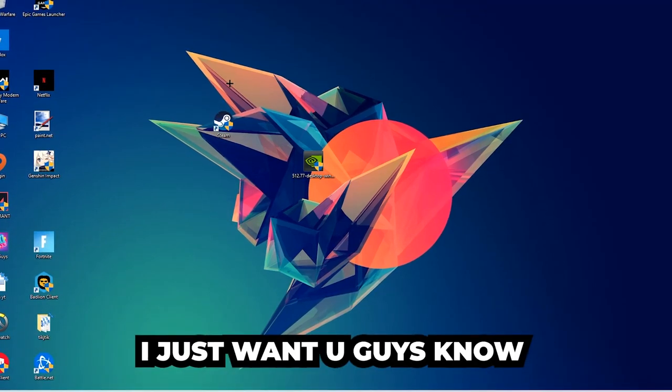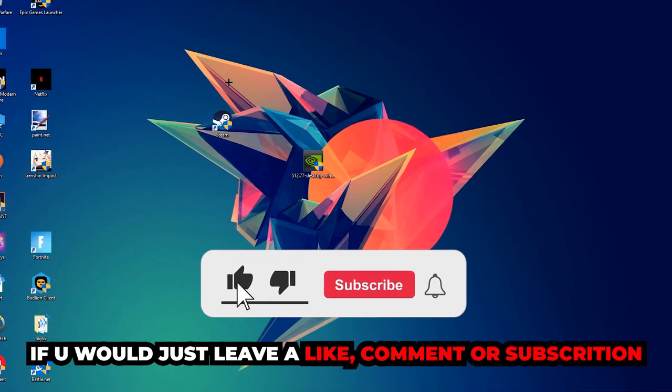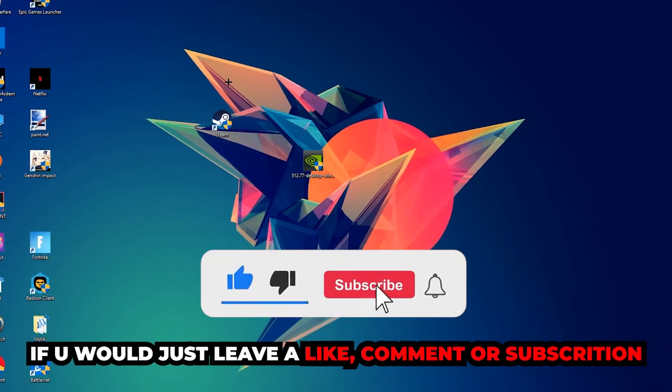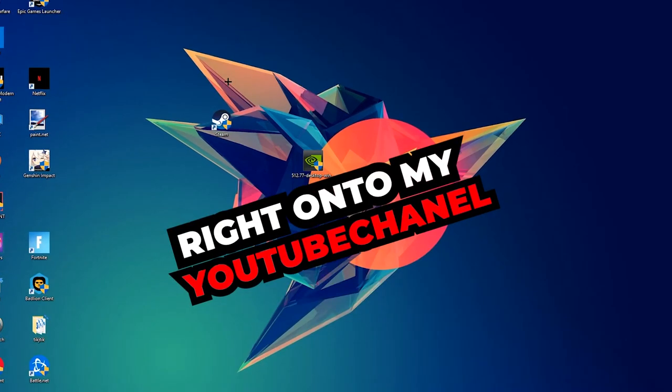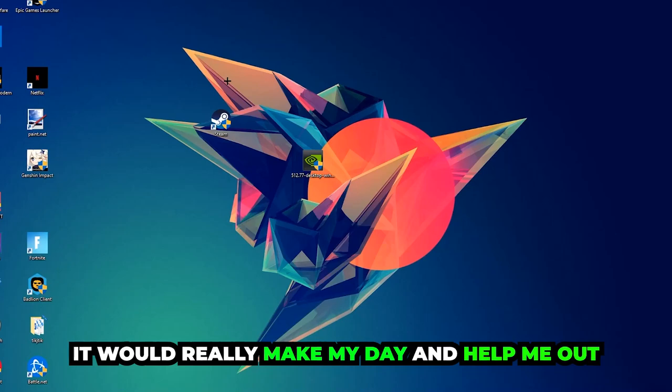Before we start, I just want to let you guys know that I would really appreciate it if you would leave a like, a comment, or a subscription on my YouTube channel. It would really make my day and help me out as a little YouTuber as I am.